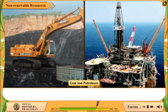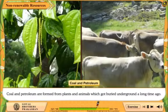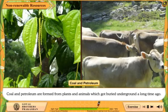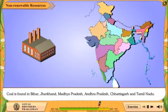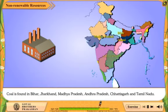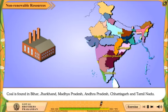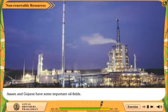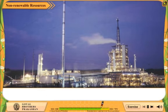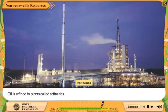Coal and Petroleum. Coal and petroleum are formed from plants and animals which got buried underground a long time ago. Coal is found in Bihar, Jharkhand, Madhya Pradesh, Andhra Pradesh, Chhattisgarh and Tamil Nadu. Assam and Gujarat have some important oil fields. Oil is refined in plants called refineries.